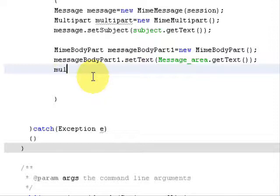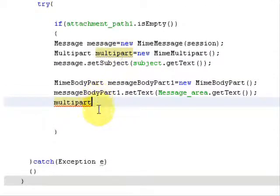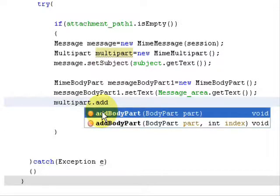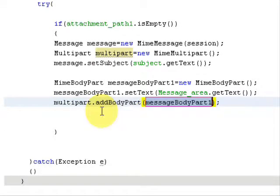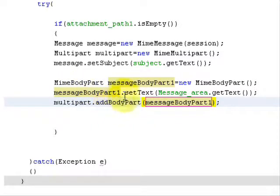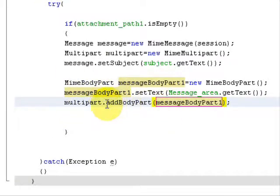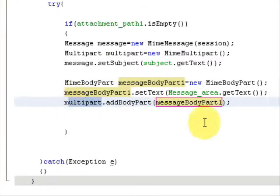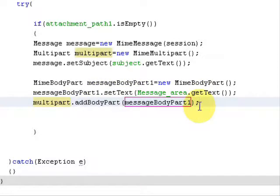Now call the multipart object and use the method addBodyPart(), passing in the messageBodyPart1 object. This attaches the message body to the multipart object.